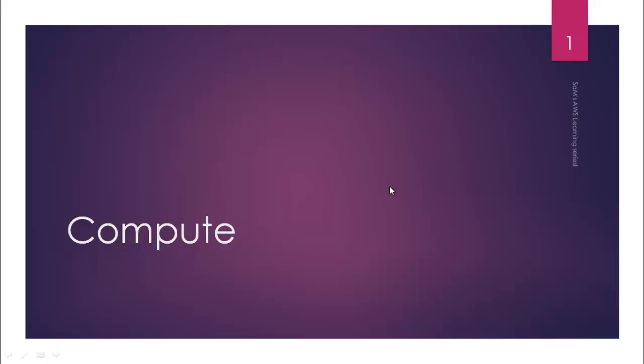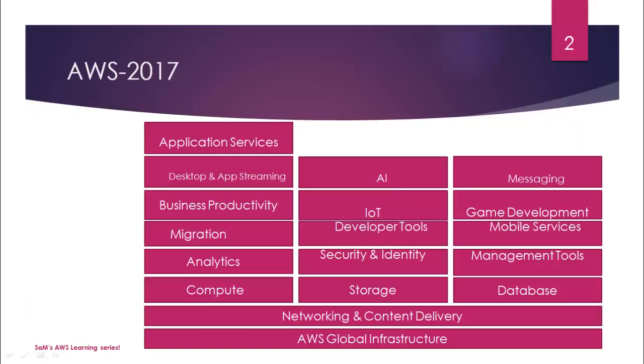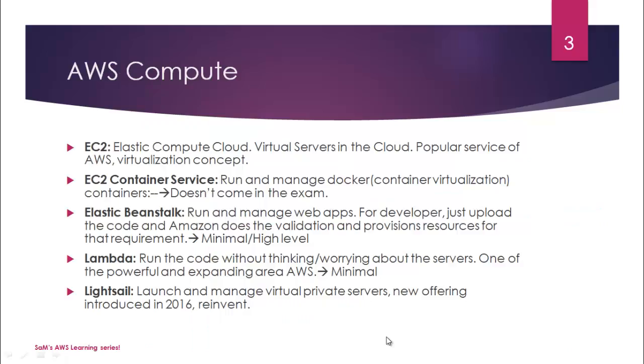Hey guys, this is Sam here. Welcome to another video on AWS learning series. Today we will be covering AWS compute service. We have already seen AWS global infrastructure and networking and content delivery, and under AWS compute we have got five different offerings.